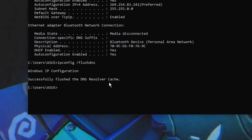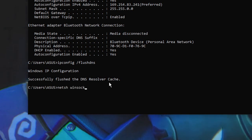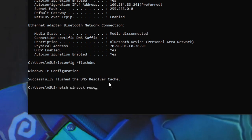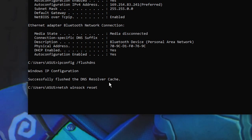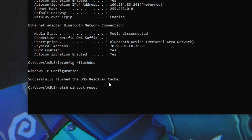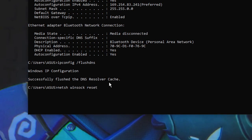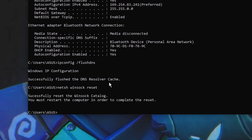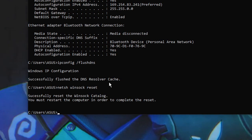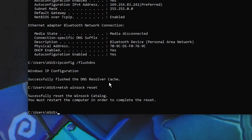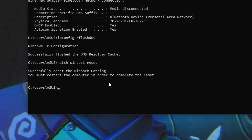Another command is 'netsh winsock reset'. If there is any problem with network connectivity — whether with your internet connection, Wi-Fi, or Ethernet — you can run this command. It resets the Winsock settings of your computer and the network adapter.